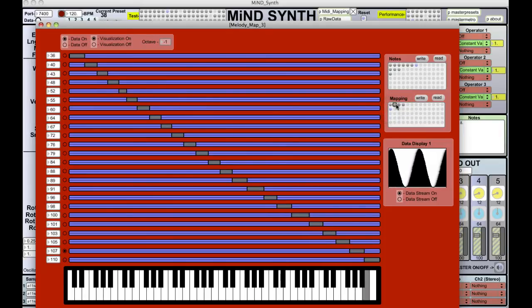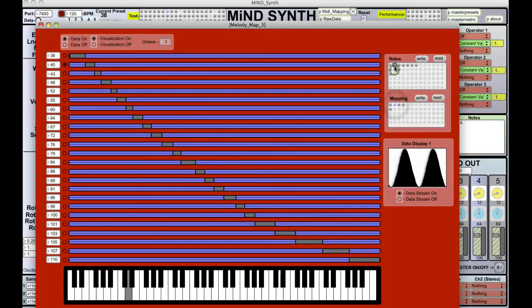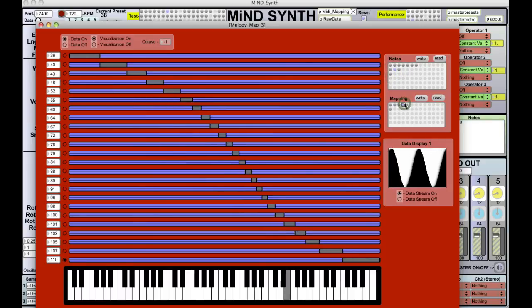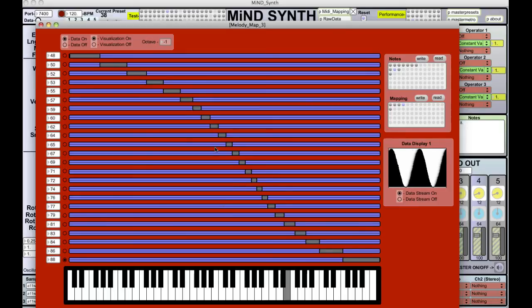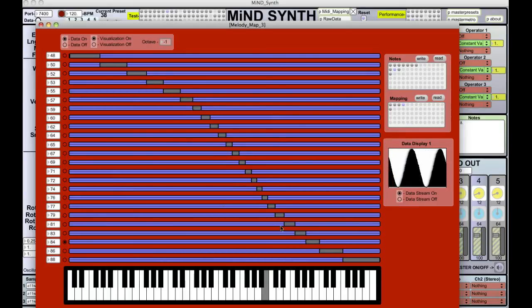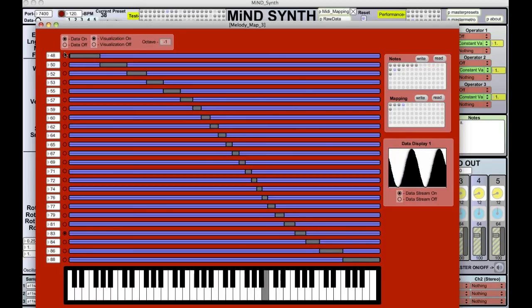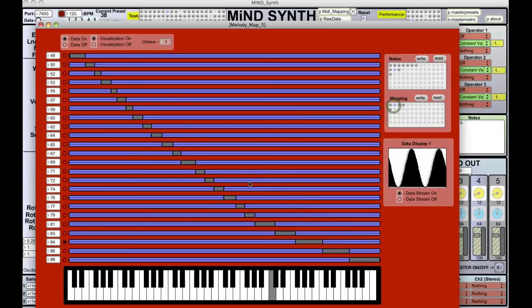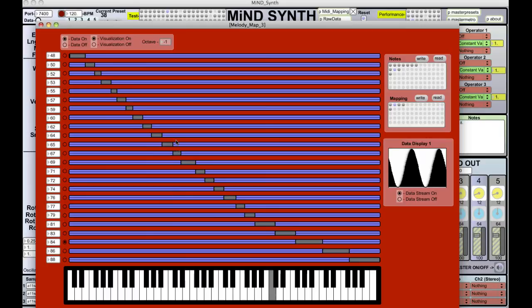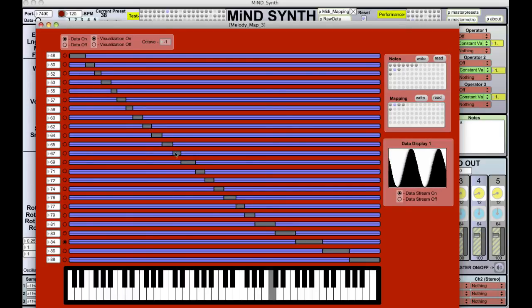Mapping controls how the data interacts with the notes. As you can guess, this is an ideal map for if your data fluctuates around the middle and you want to map more note values onto the middle data range with very few data points around the edge. Something like this has more data points at the bottom and less at the top — so if I'm thinking about a cat and I start to think about that cat more and more intensely...